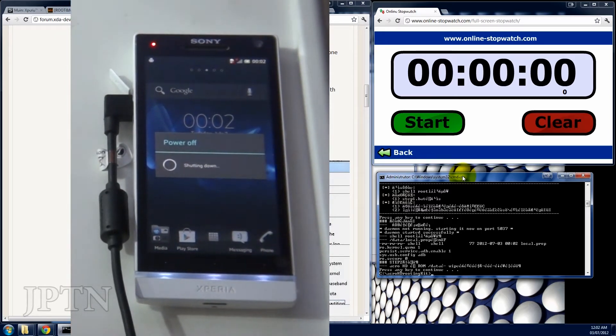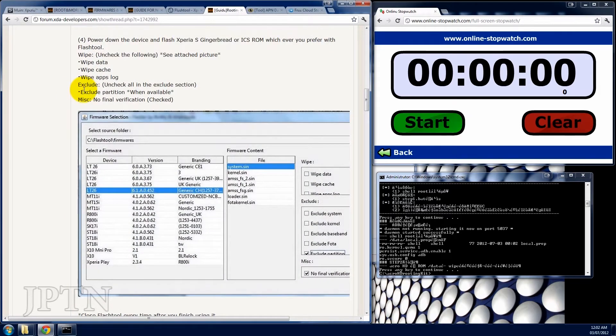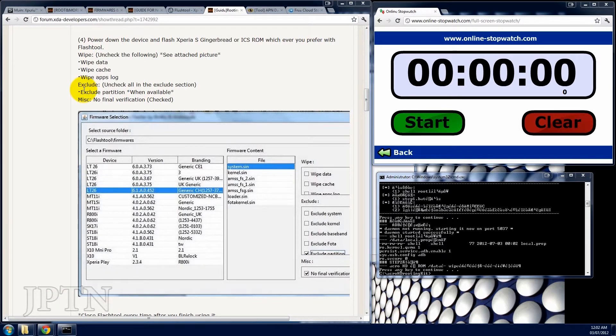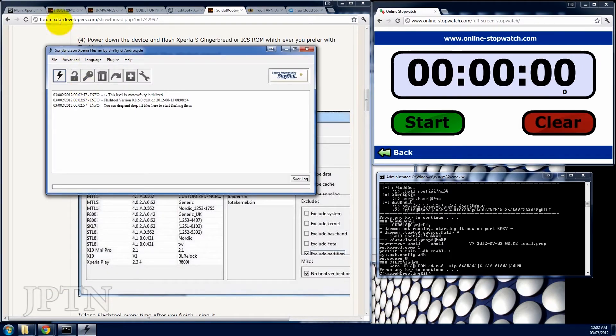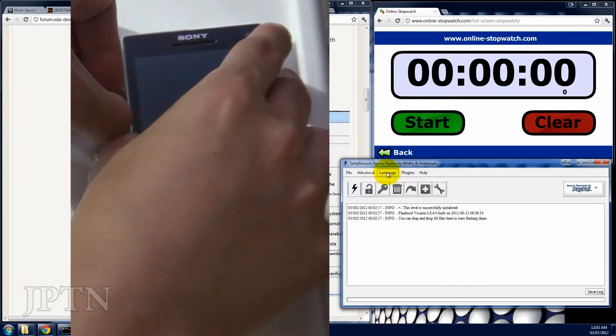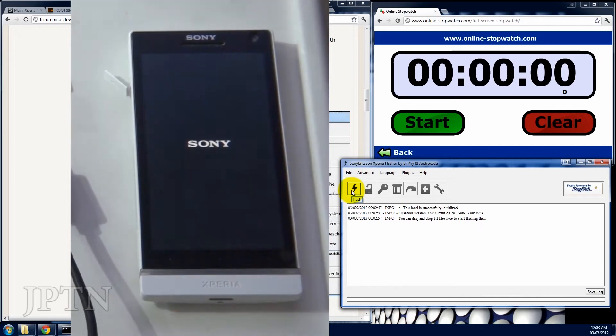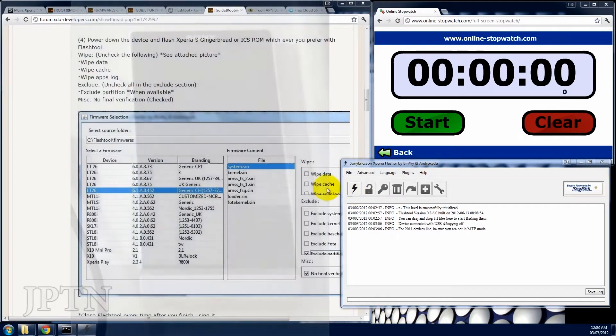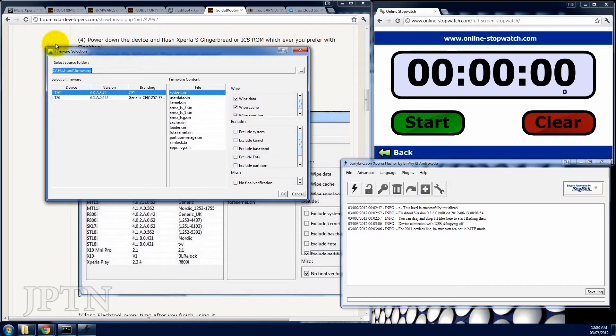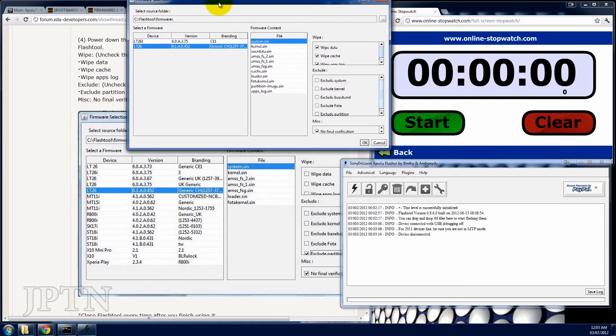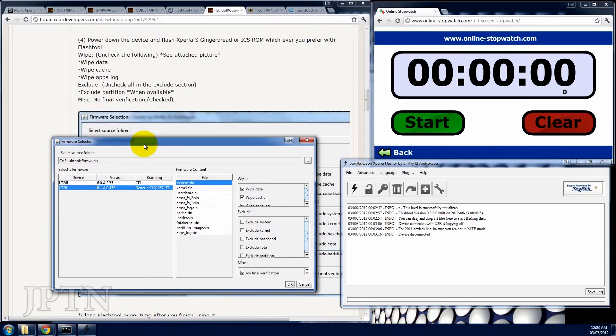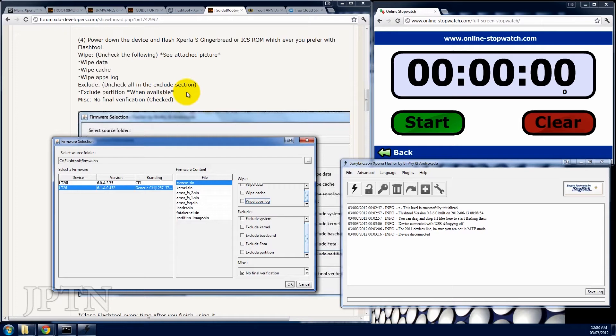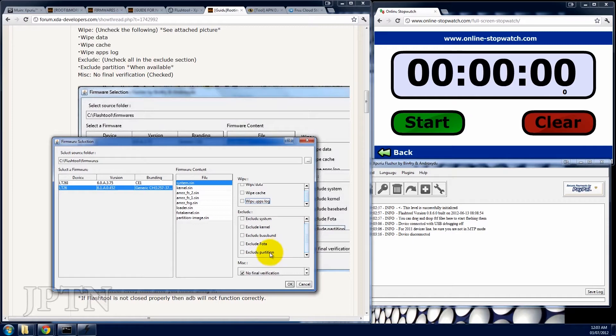And you're going to run step four. So once again, open up the flash tool and flash the phone with those same settings. Plug, flash, in flash mode, and the ICS firmware. And like it says, uncheck all the following: wipe data, wipe cache, wipe apps log. And then check exclude partition and no final verification. And click OK.